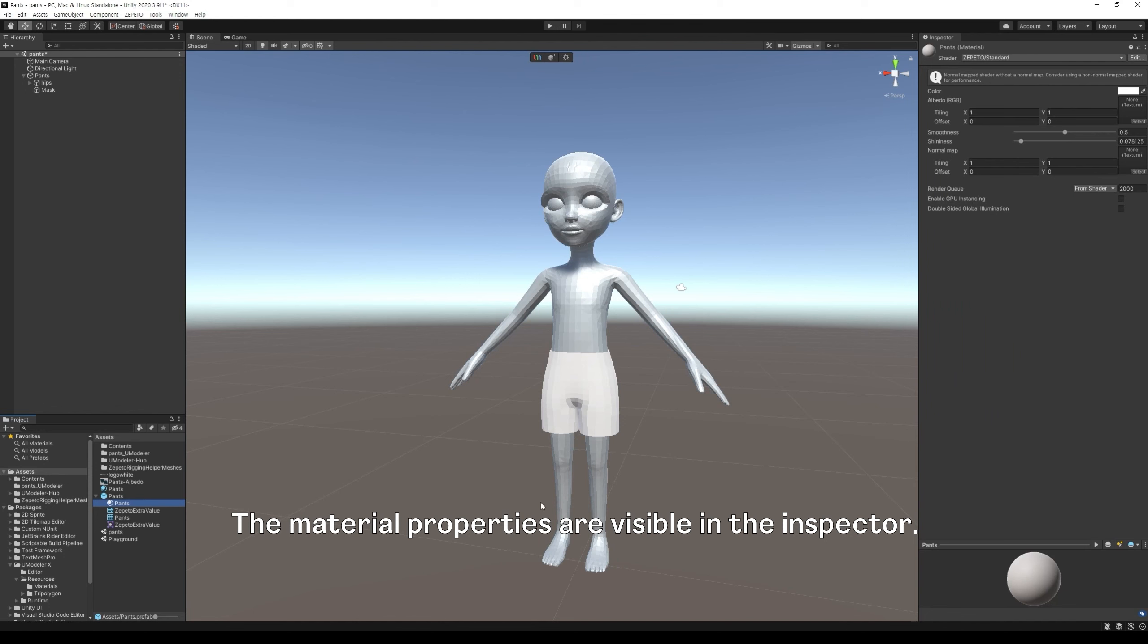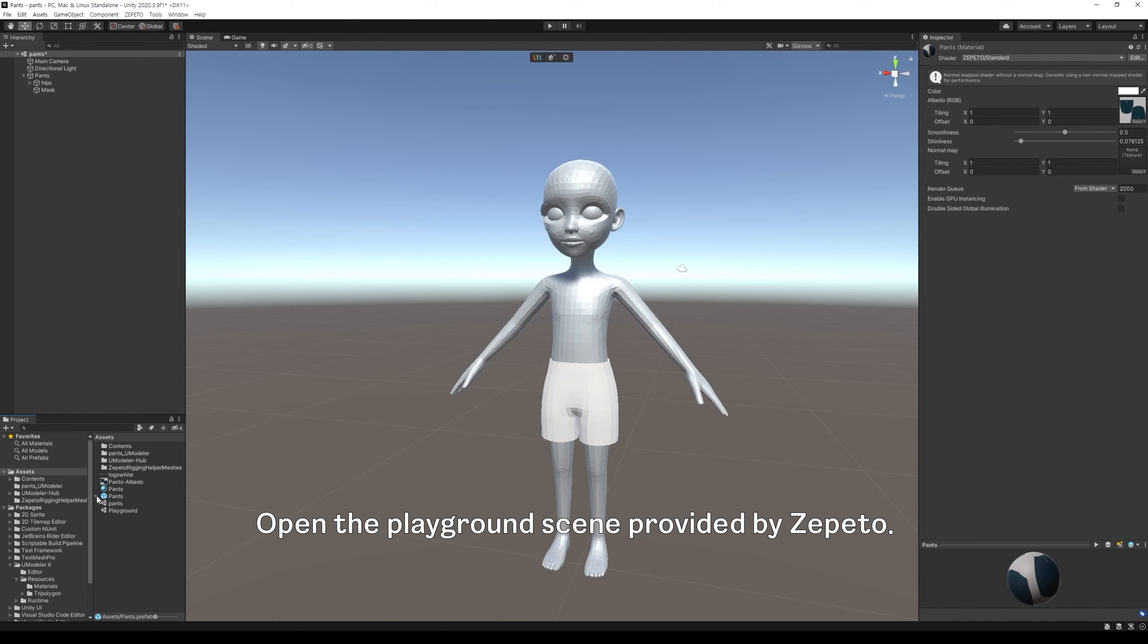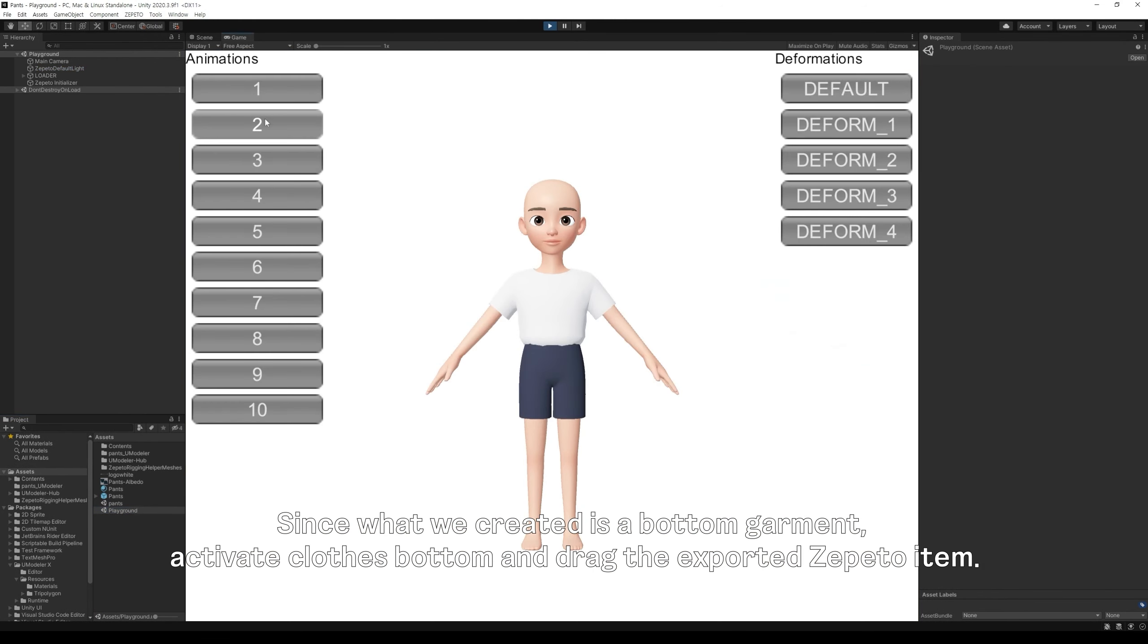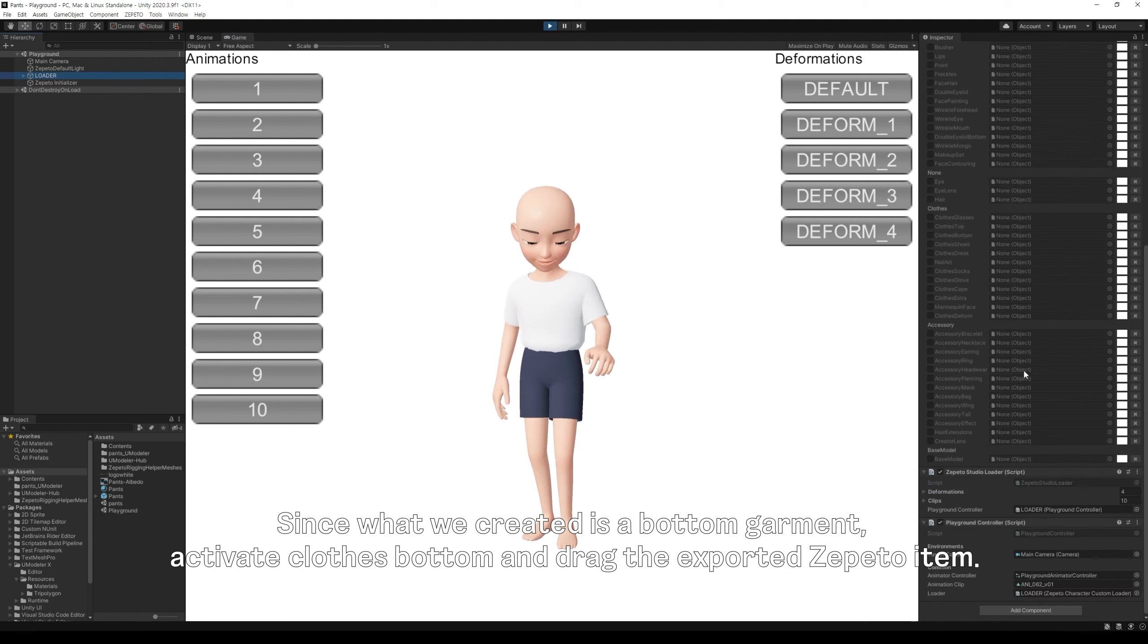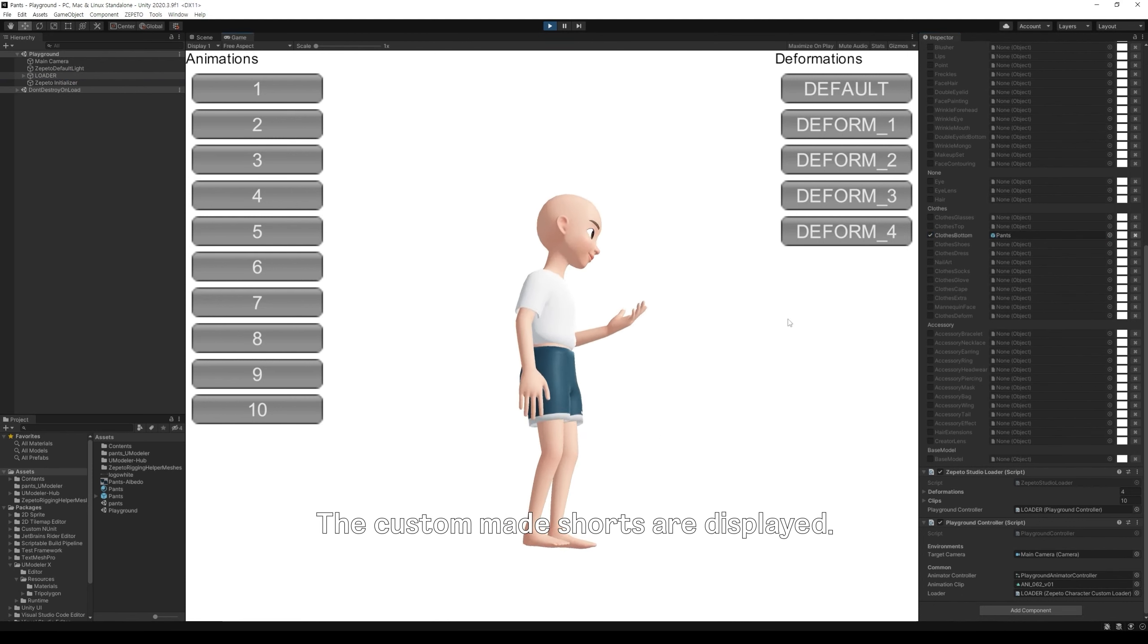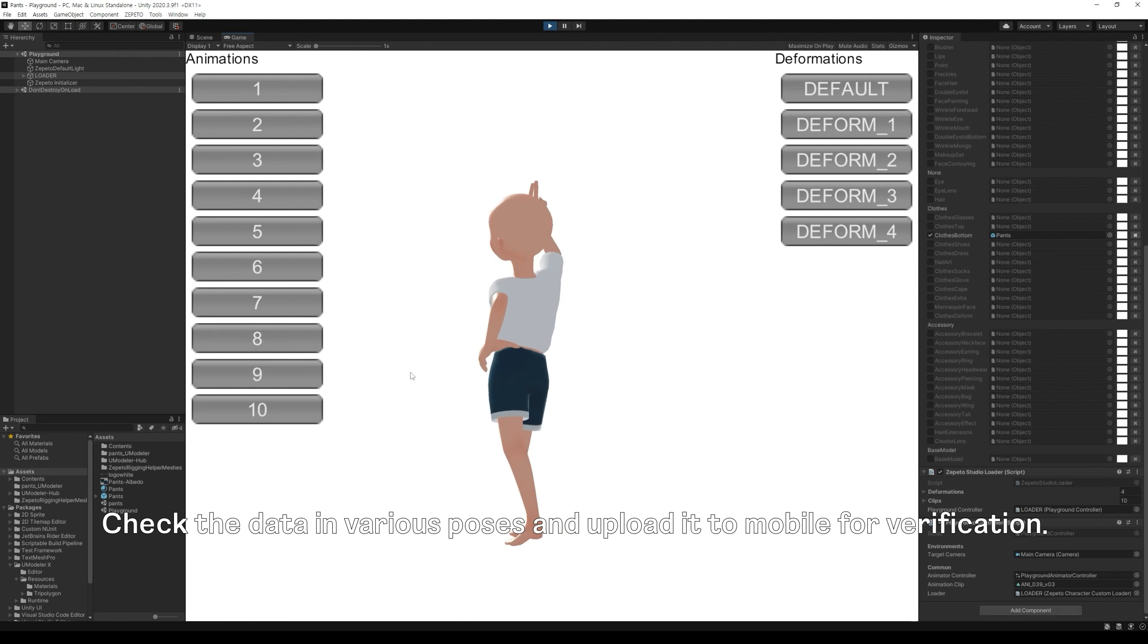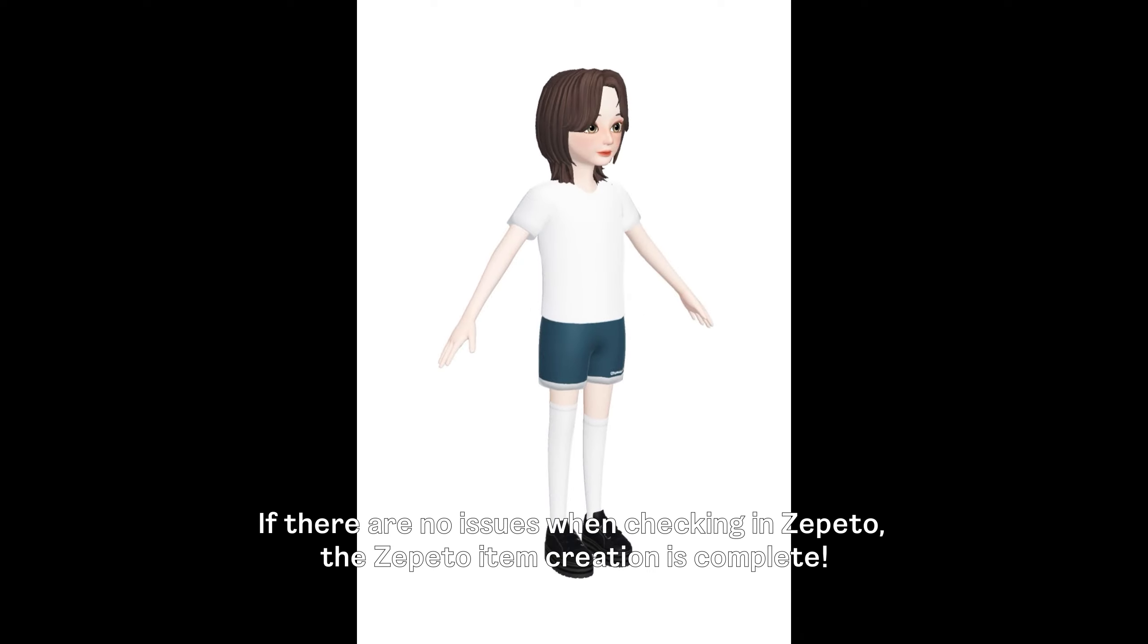The material properties are visible in the inspector. Among these, drag the PANS file created during the painting process into the empty slot in the Albedo property. Open the playground scene provided by Zapito. Press the play button at the top to check the Zapito data. Since what we created is a bottom garment, activate, close bottom, and drag the exported Zapito item. The custom-made shorts are displayed. Check the data in various poses and upload it to mobile for verification. If there are no issues when checking in Zapito, the Zapito item creation is complete.